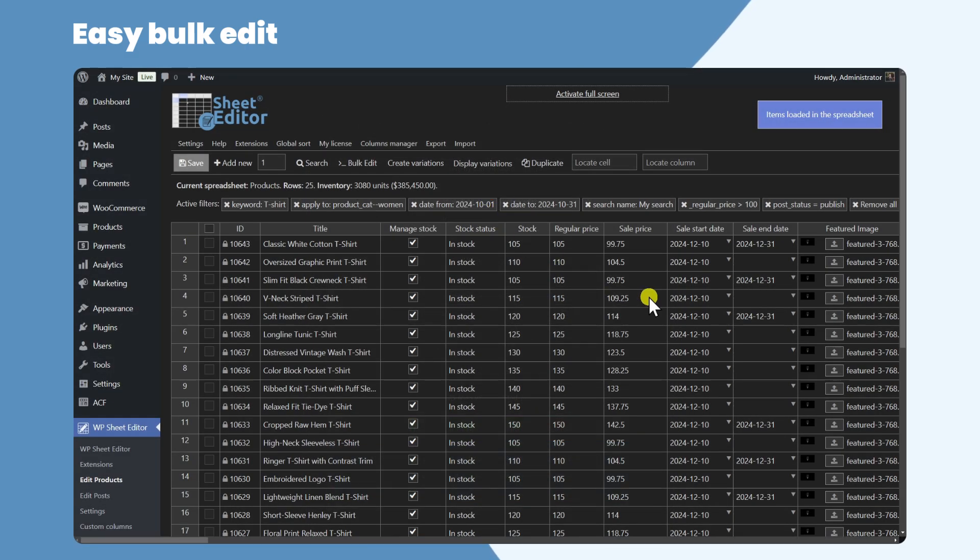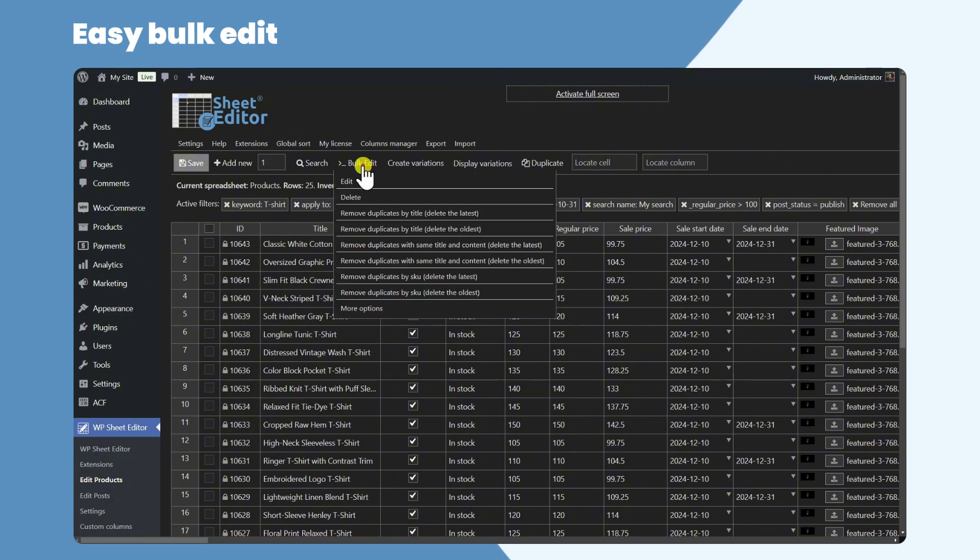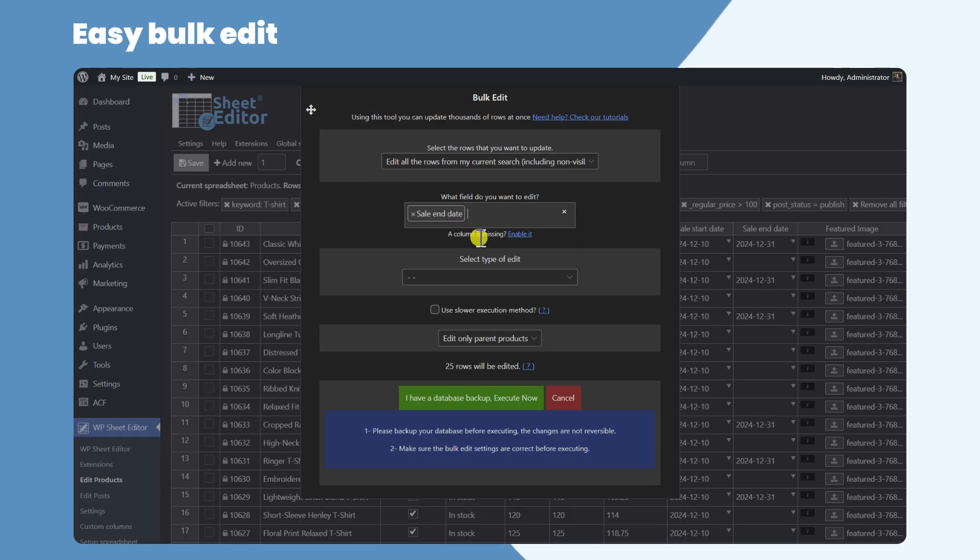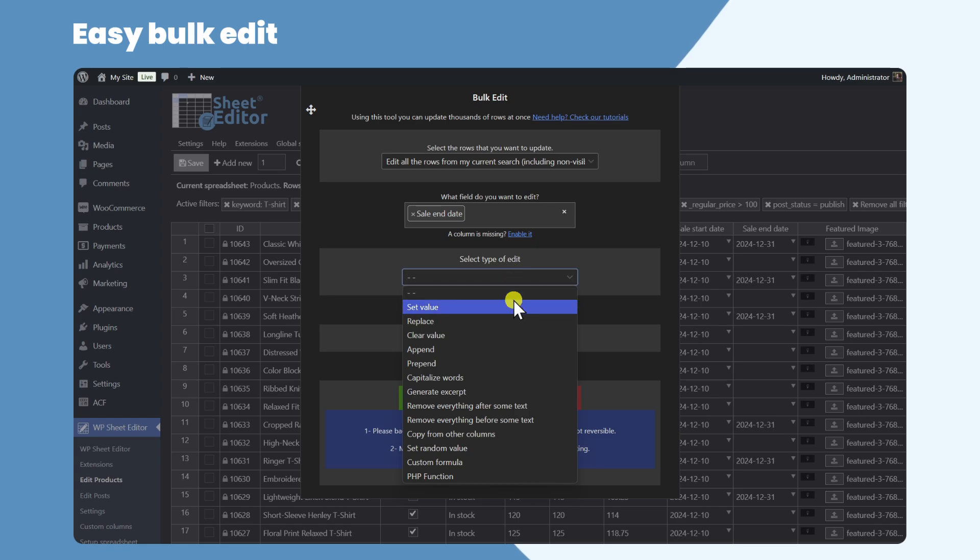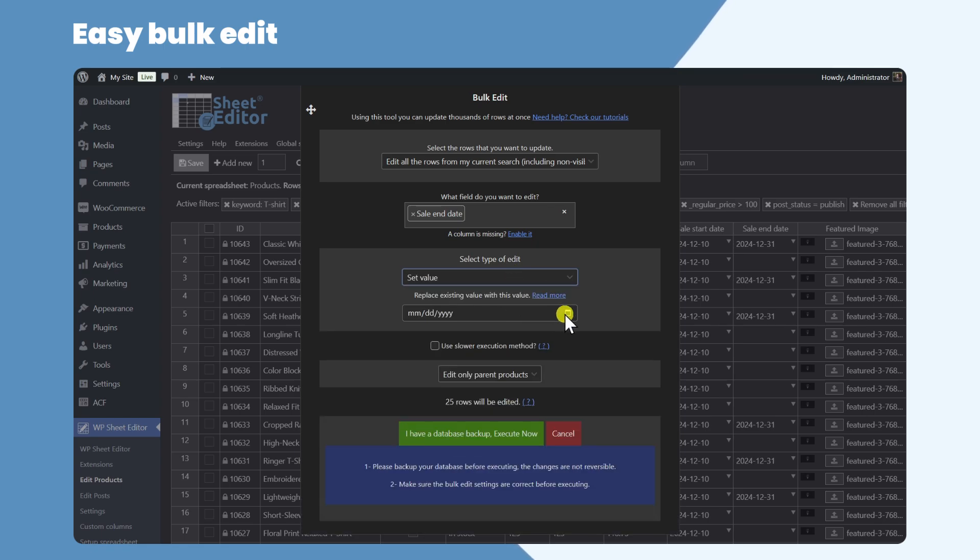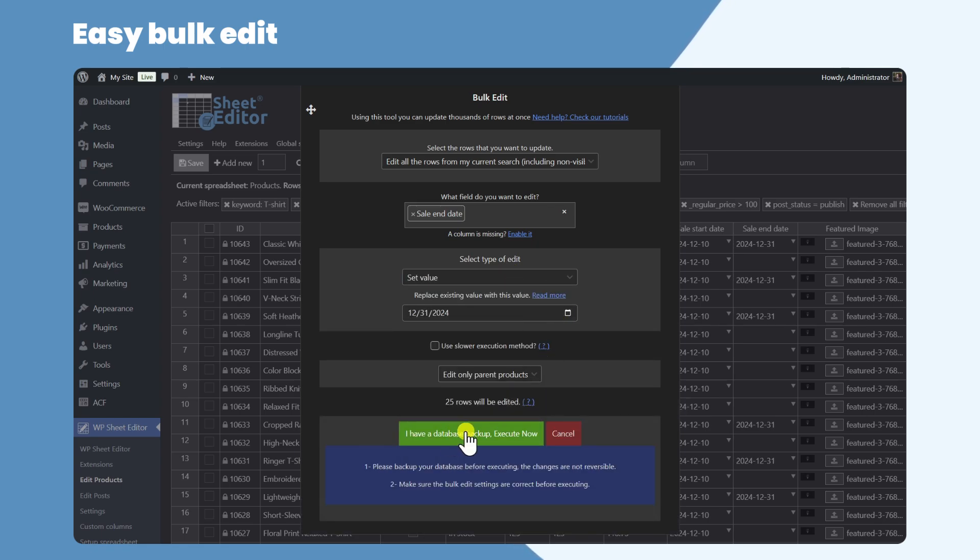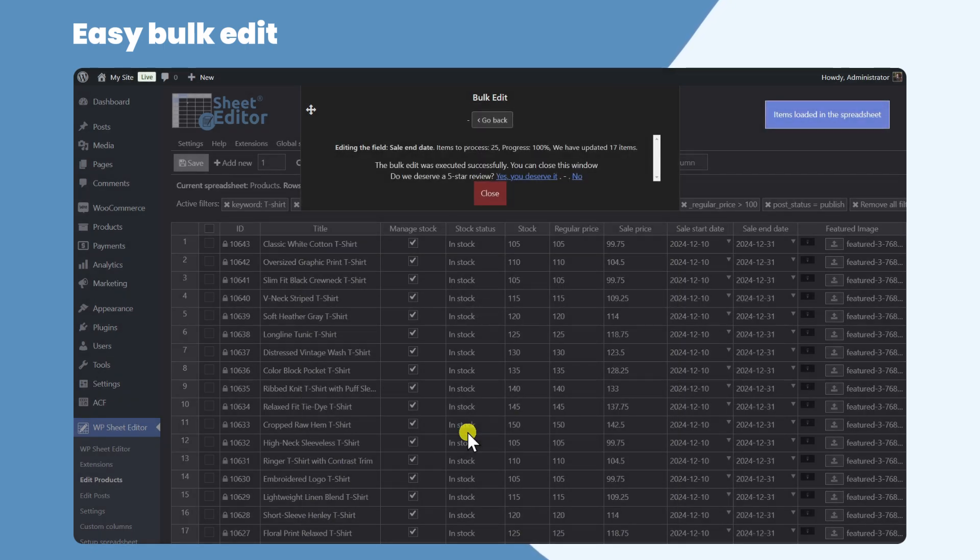Bulk editing any field in multiple products at once is really simple with WP Sheet Editor. This is just an example but you can bulk update any other field on hundreds of products at once. This will allow you to save a lot of hours of work.